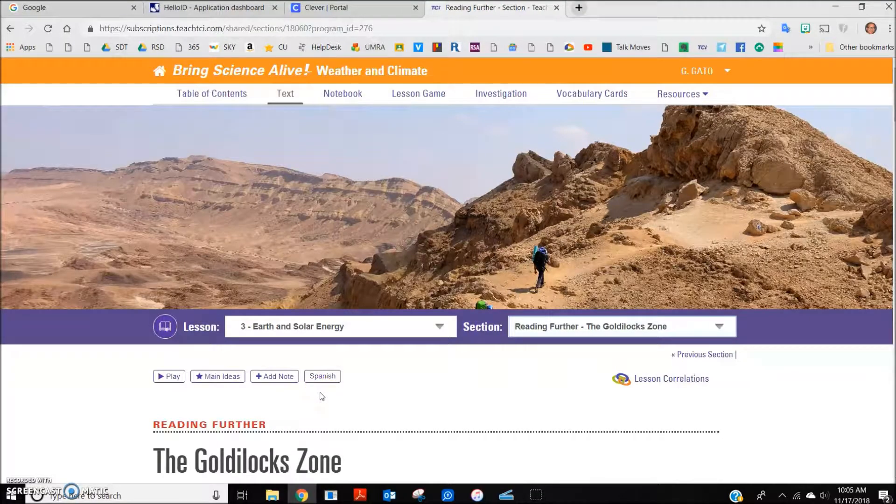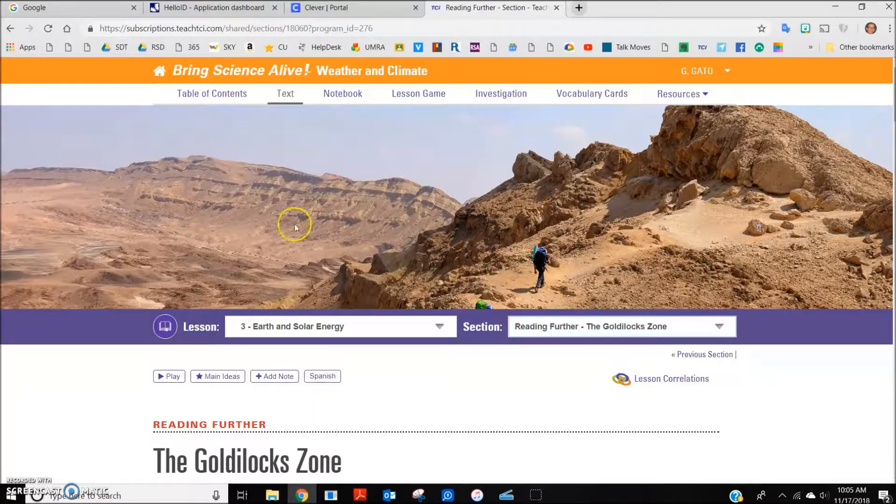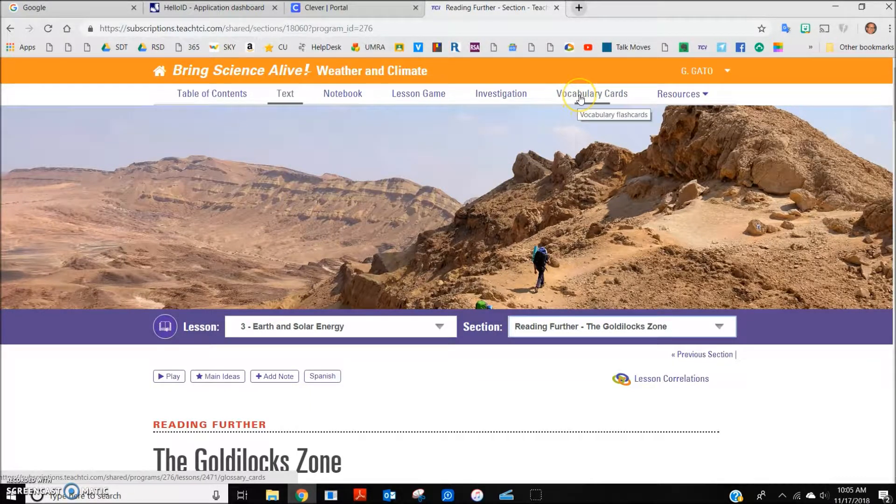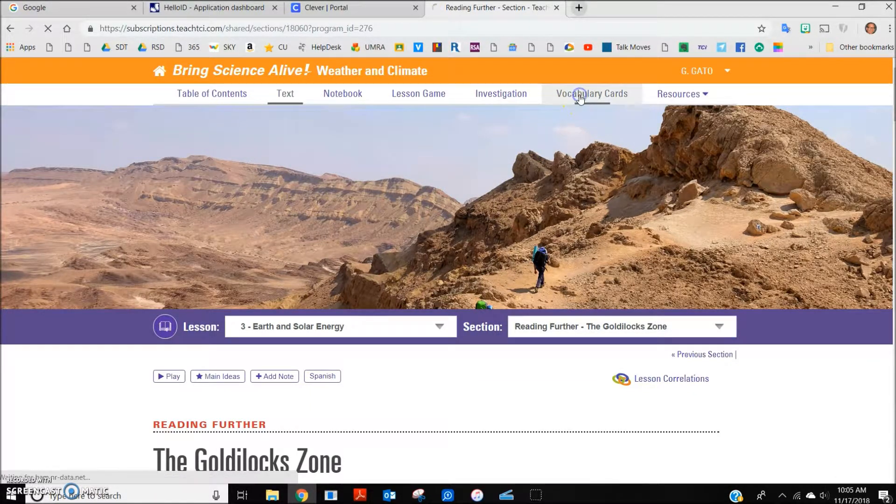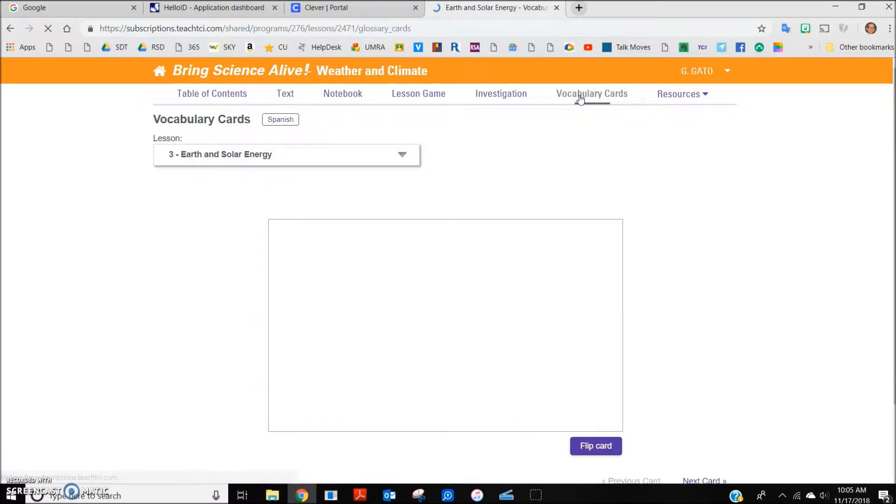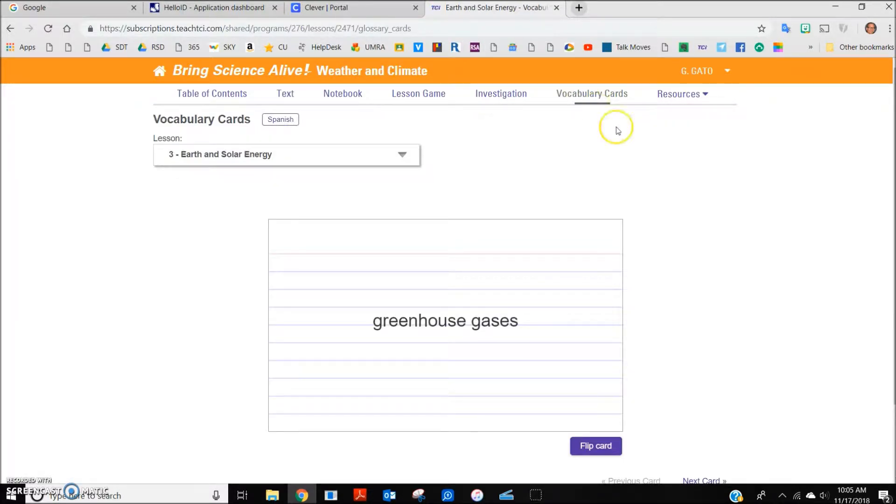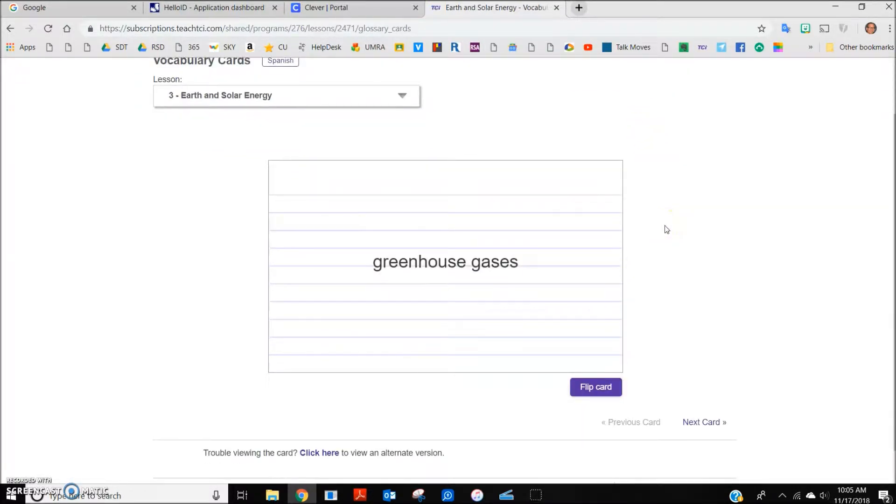Some additional features available on TCI Science include the vocabulary cards. These can be accessed along the top of the screen. These allow students virtual flip cards to help them practice new vocabulary words.